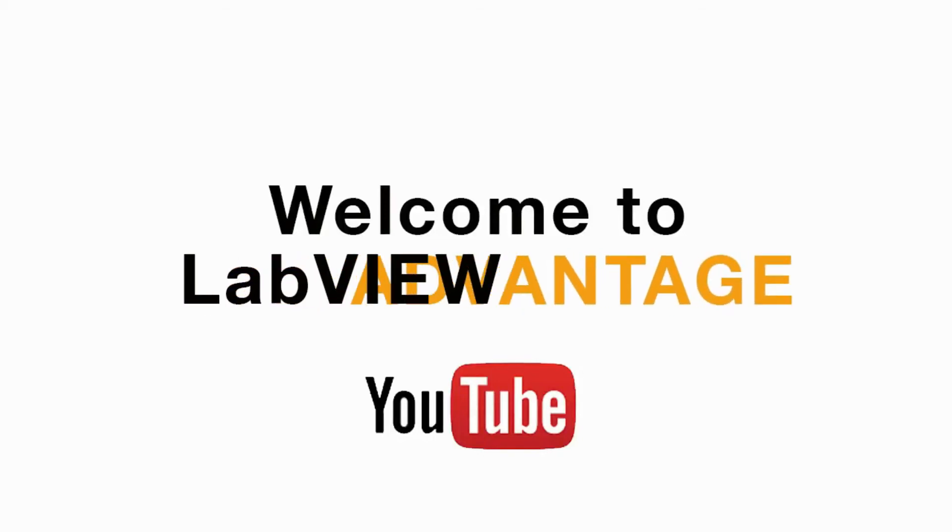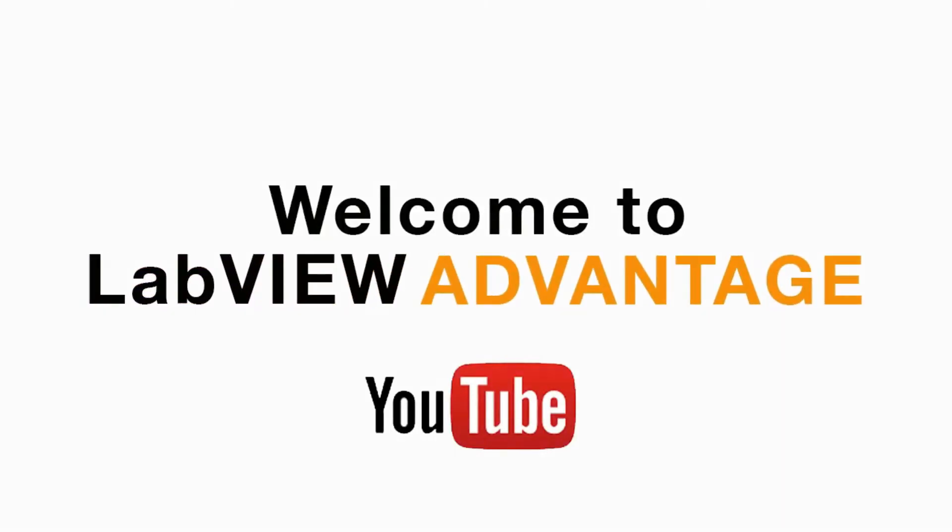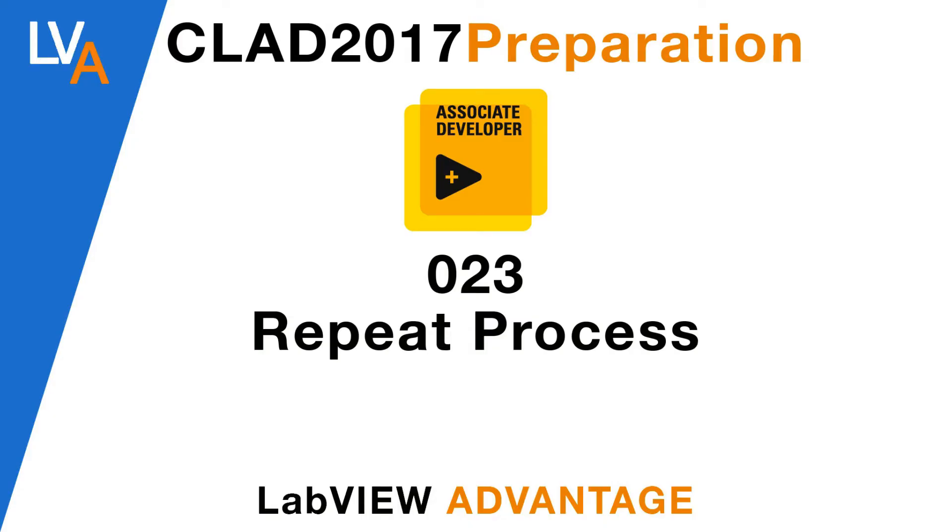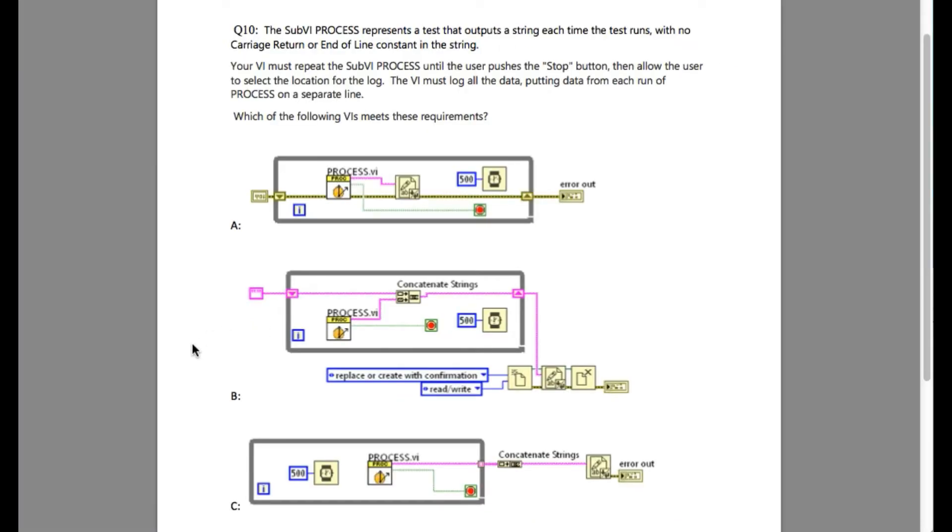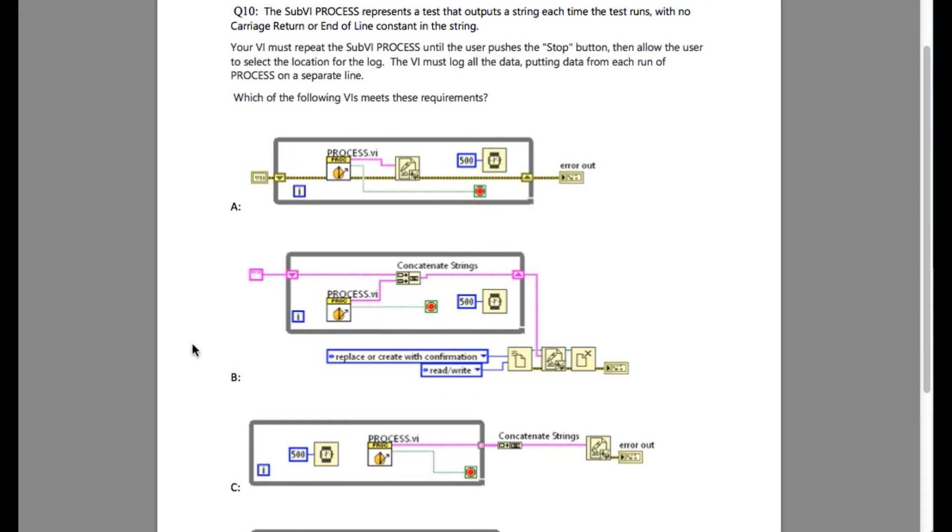Hello and welcome to yet another CLAD preparation video on LabVIEW Advantage. Please pause and scroll the video to understand the requirement of the application and then try to figure out what will be the solution. I will tell you the solution in a moment.